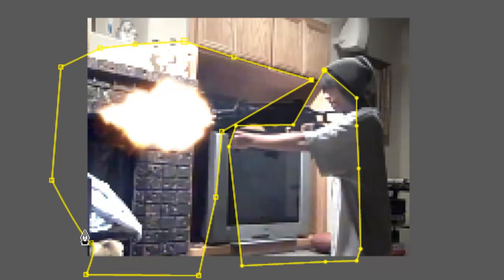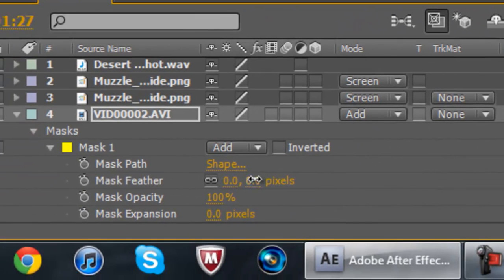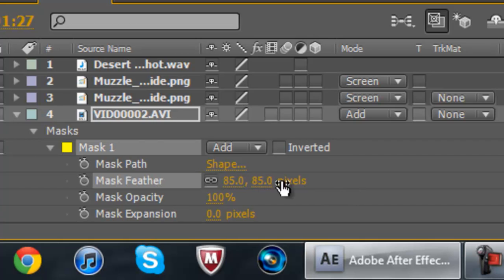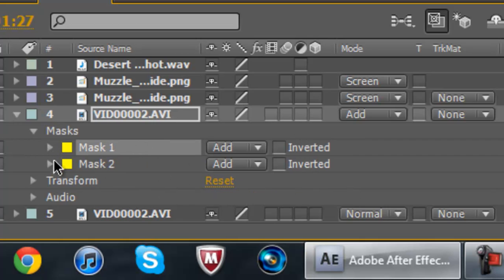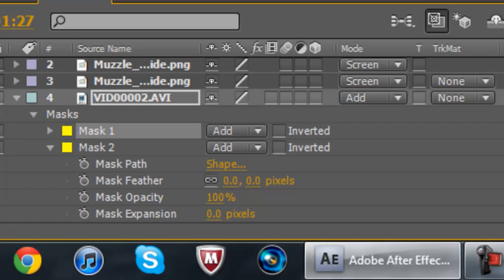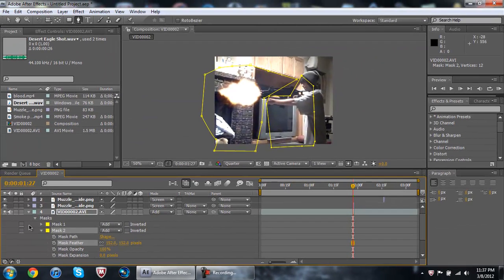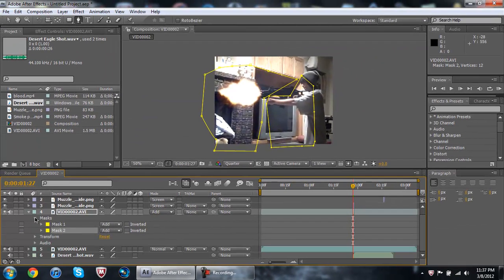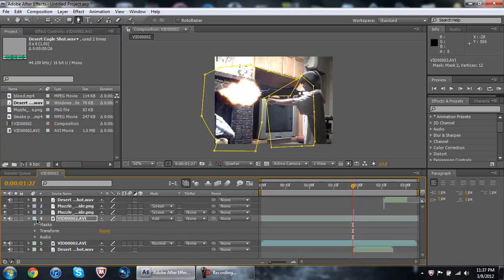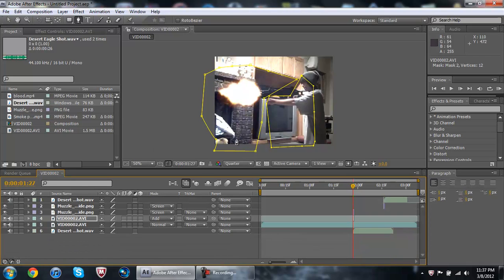Okay, so now that you've got that, go to your masks. Set mask one - since mask one is my body - set it to at least 80. And then mask two, which is the environment mask, set it to about 150. Somewhere in the range of 150 is fine on the environment mask. That looks really good.